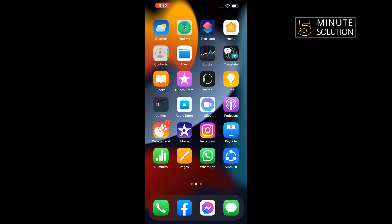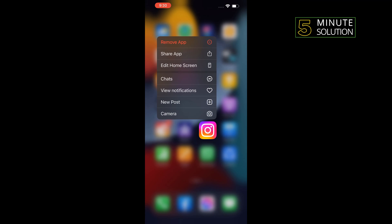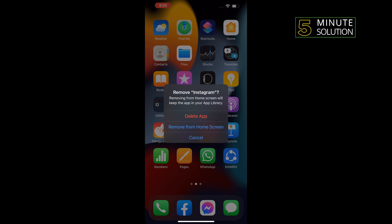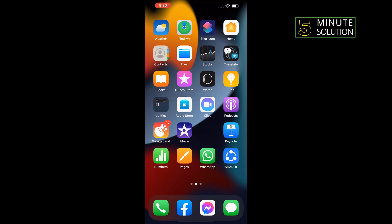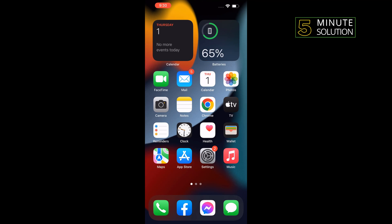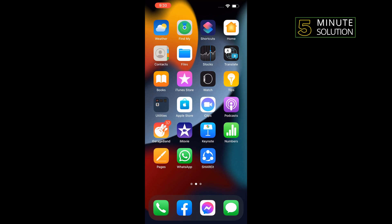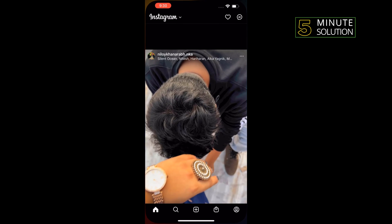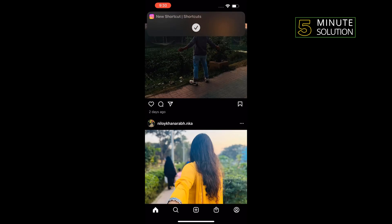To do that, tap and hold Instagram, tap on remove app, tap on remove from home screen. And as you can see, the Instagram icon has been removed, but if we tap on this Google, Instagram will open.